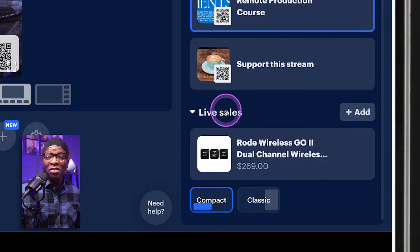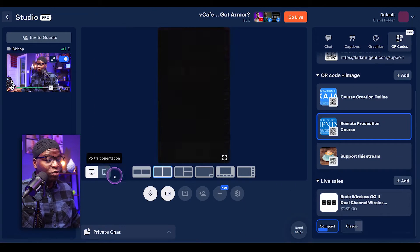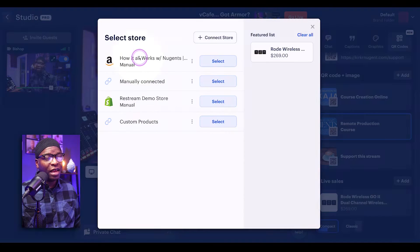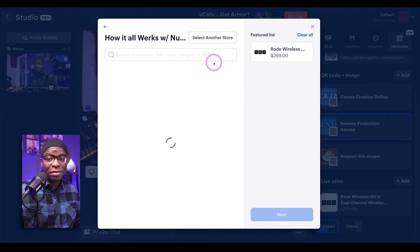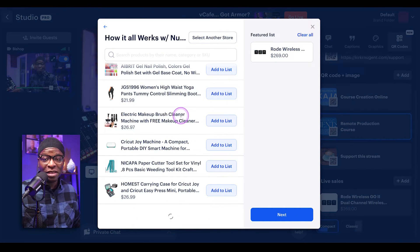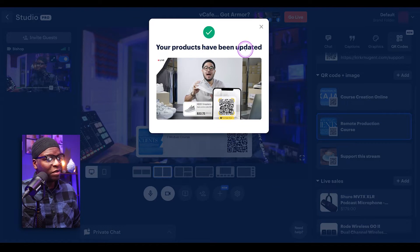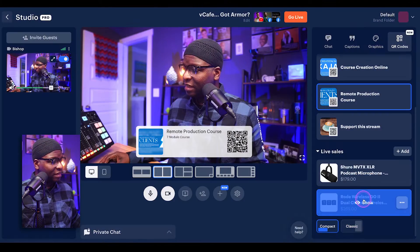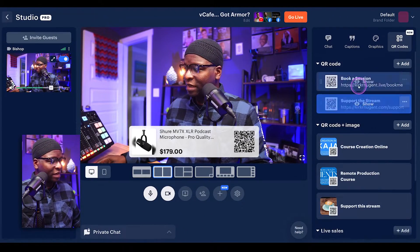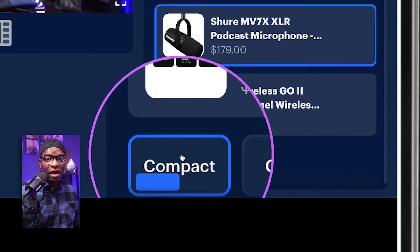Right at the bottom you can see where it says 'live sales.' I covered this in an entirely separate video — I'll put a card to that video on screen. But you can actually pull items from my Amazon Live store. If you want to know how to connect your store, check out that other video. I'm going to select my Amazon Live shop, which is already connected to Restream live shopping, and I can scroll through, find the microphone I'm currently using, and put that microphone in a QR code. Hit 'add to list' — your products have been updated. Now in the live sales list I can add the Shure MV7X to the screen. I can leave my 'book a session' link at the top, and at the very bottom you have the ability to change the orientation of the QR codes.